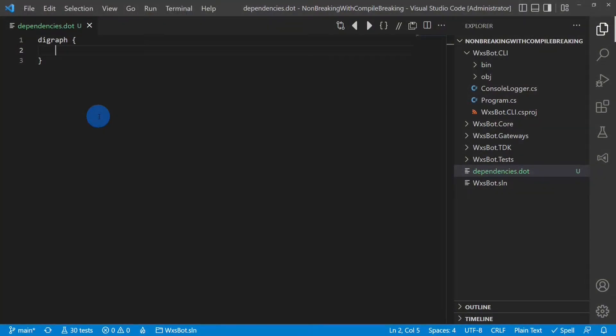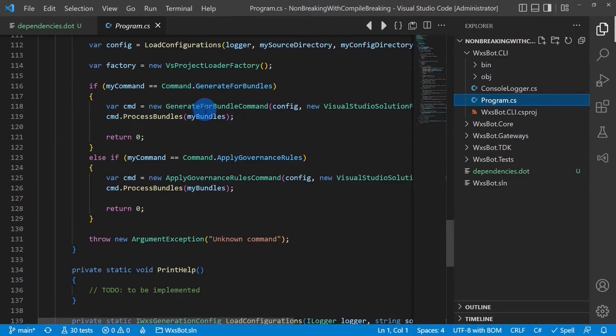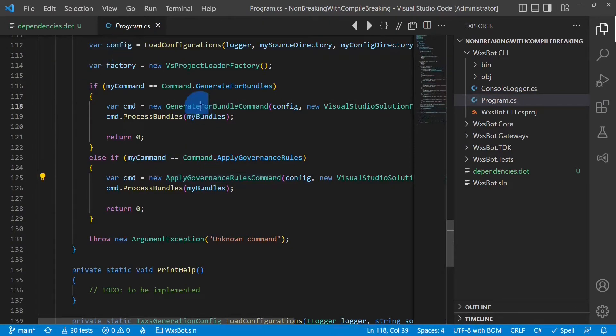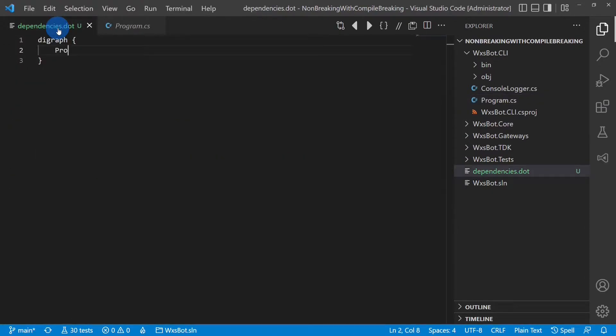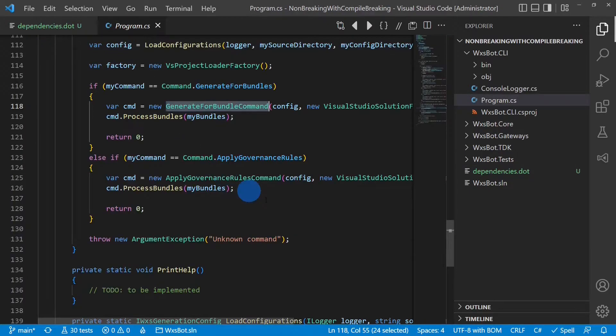So let's document some dependencies. Looking into the code, we see the program has dependencies to two command classes here. So let's copy that name and say program has a dependency to this one, and program has a dependency to this command.